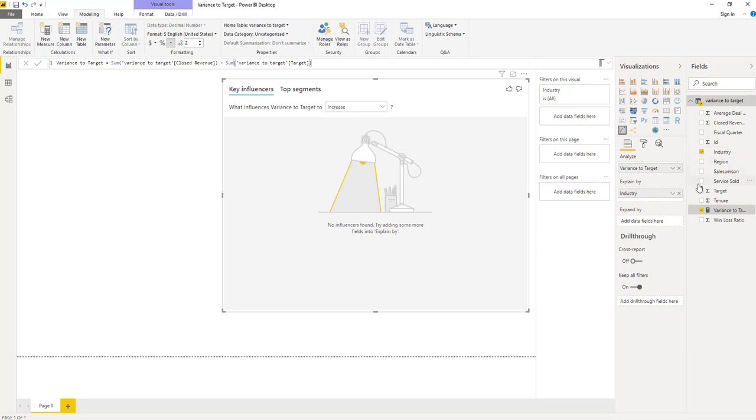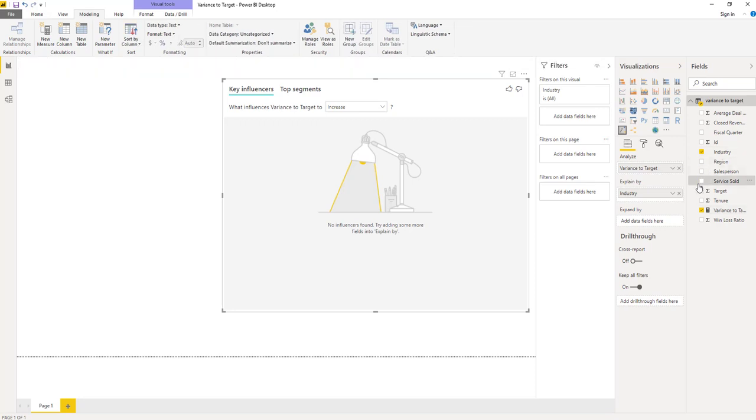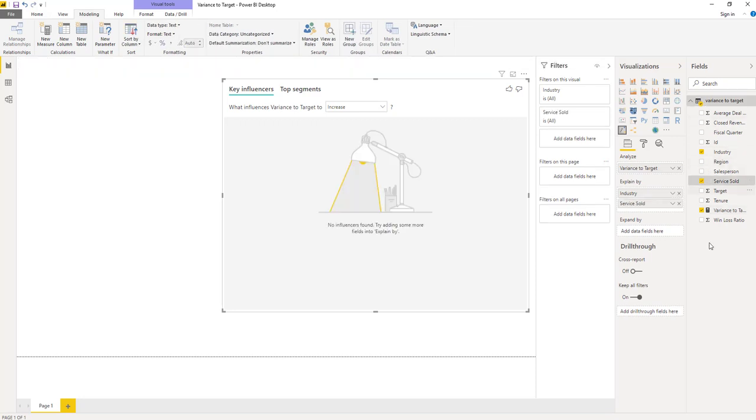Behind the scenes, what Power BI is going to do is it's going to run a linear regression. And we can actually see this is interesting. We were not able to find any influencers.